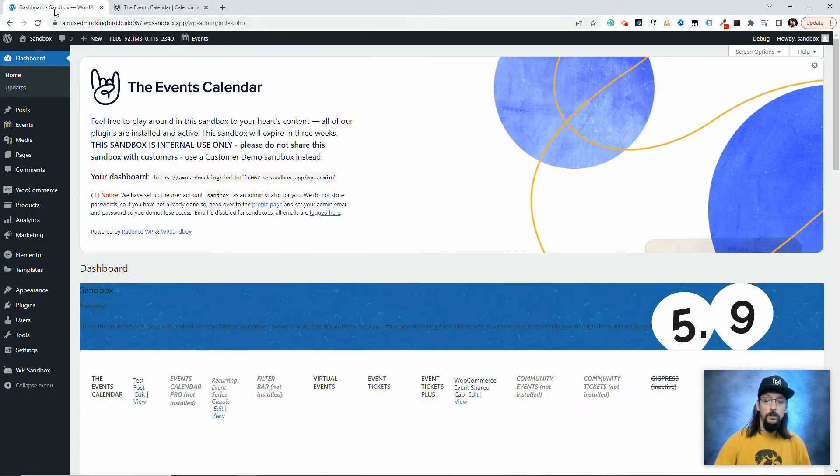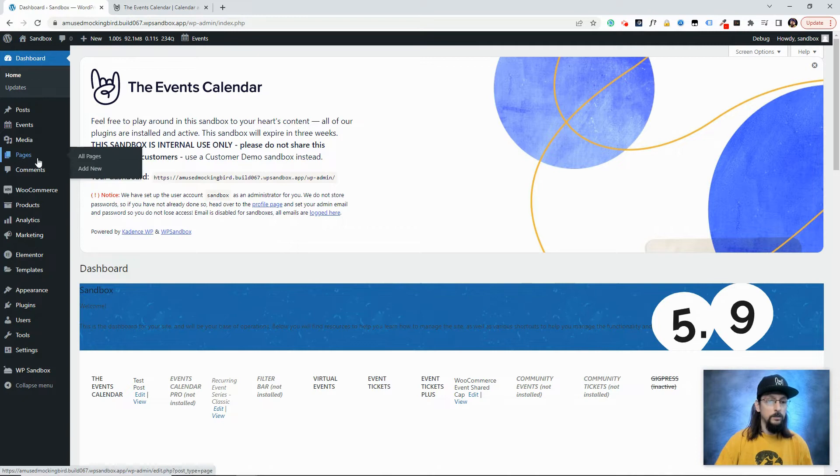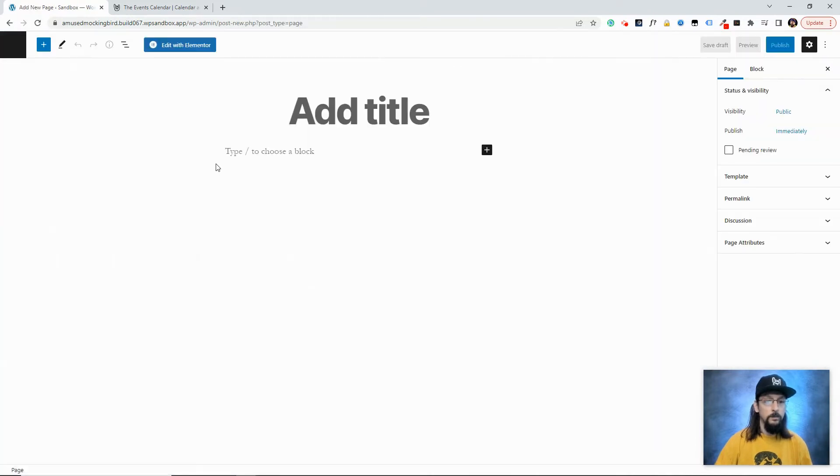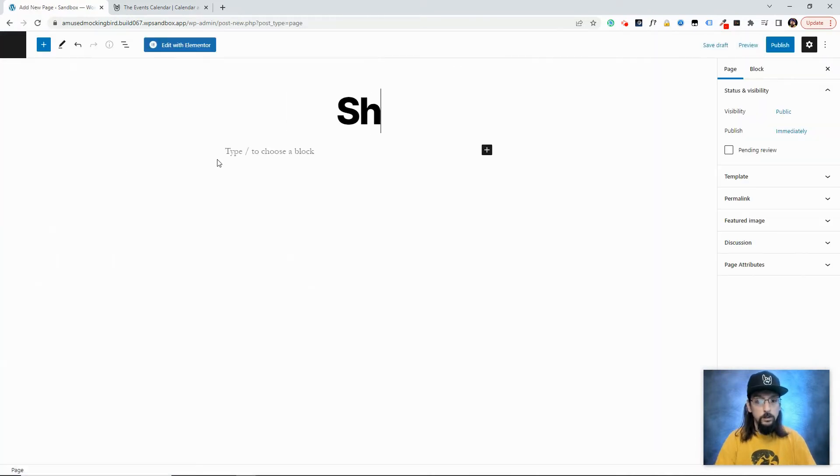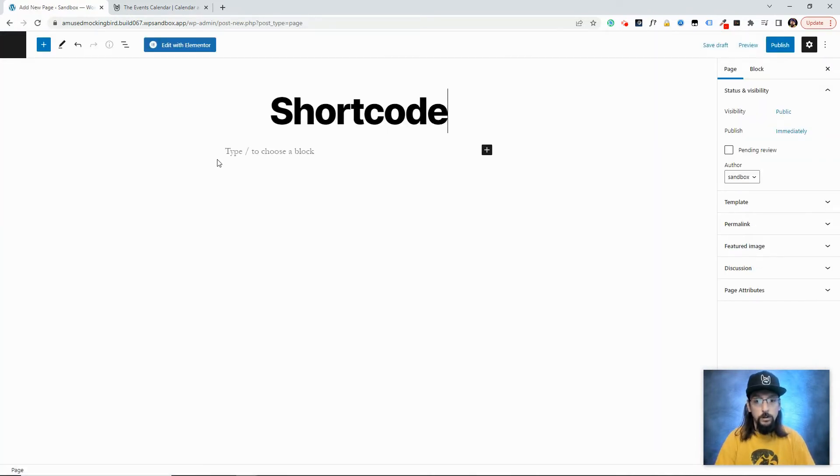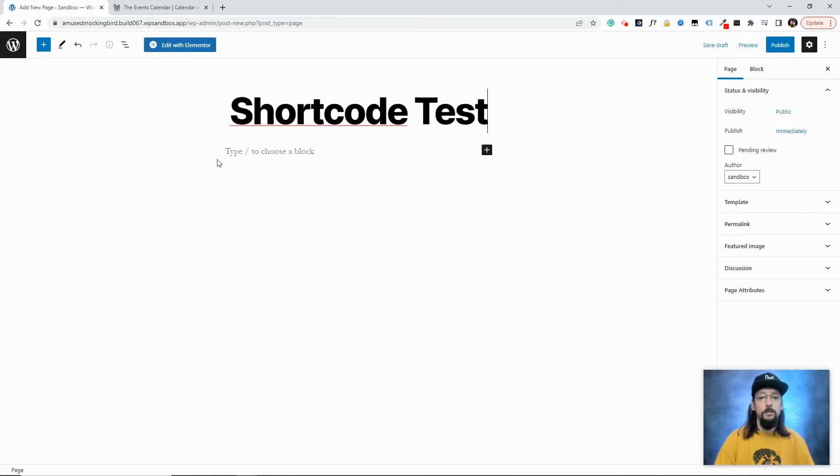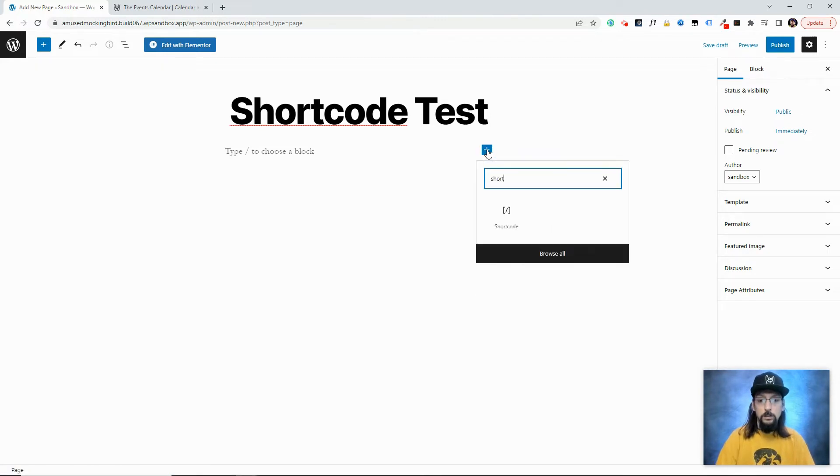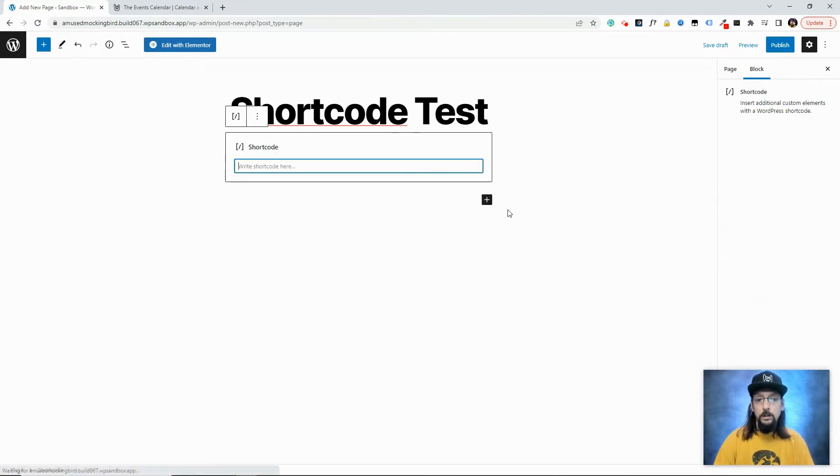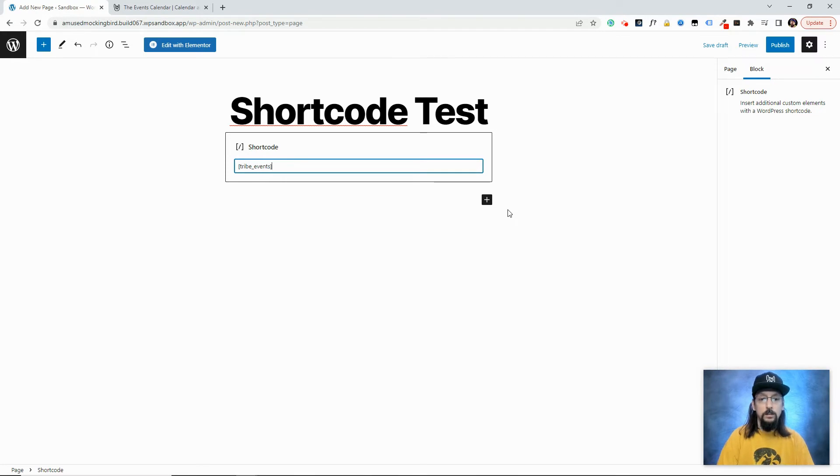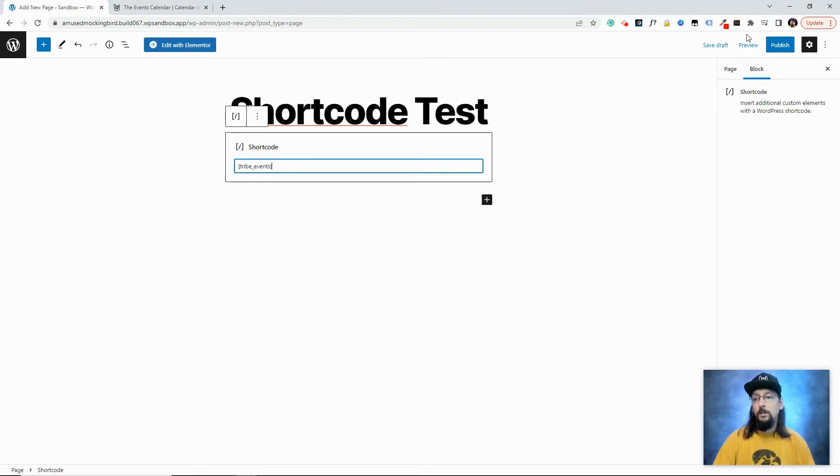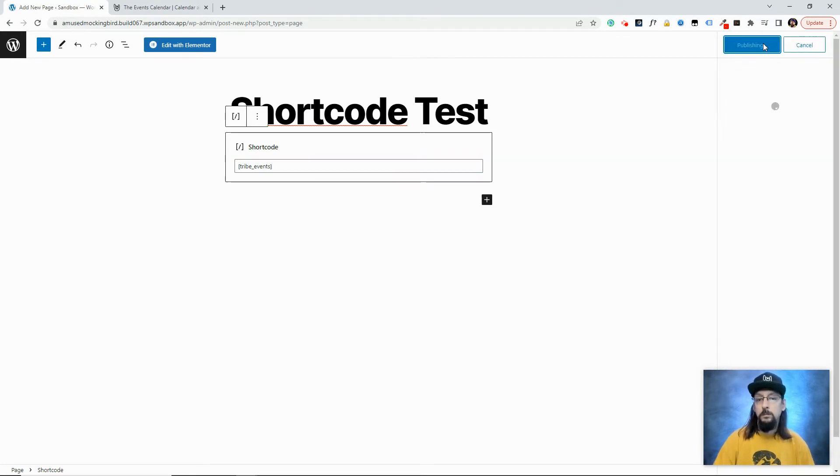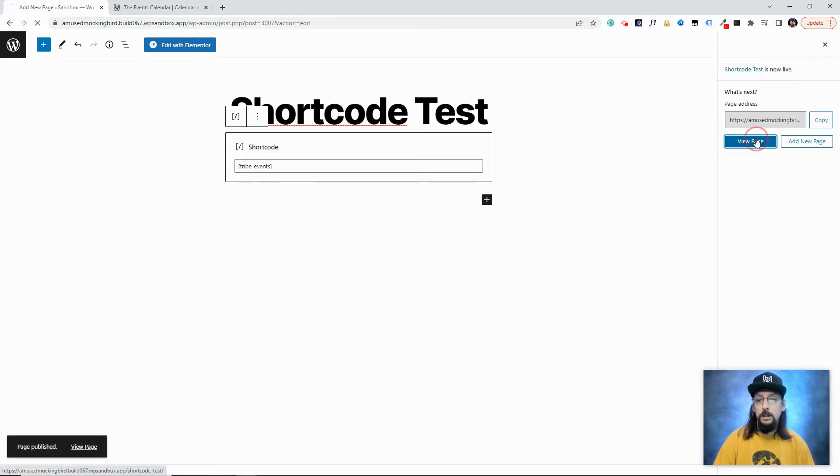So first things first, let's create a new page. I'm just going to call this Shortcode Test. And I'll add a shortcode block. And for now, I'm just going to add our standard Tribe Events shortcode. Let's go ahead and take a look.